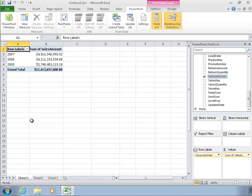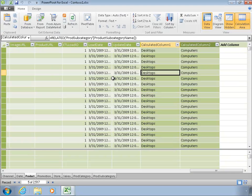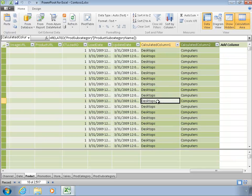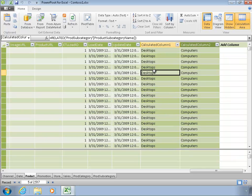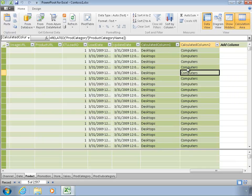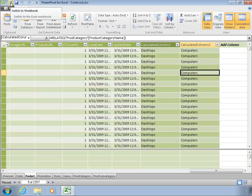In the last couple of lessons, we just got our feet wet with DAX by creating a couple of column formulas to enhance our data model according to the column level. Just a quick reminder of what that looked like. We went into the product dimension and added calculated columns to pull in a related value for the subcategory and category for each of our product rows. This is a really good use of DAX, but it's not the only one.